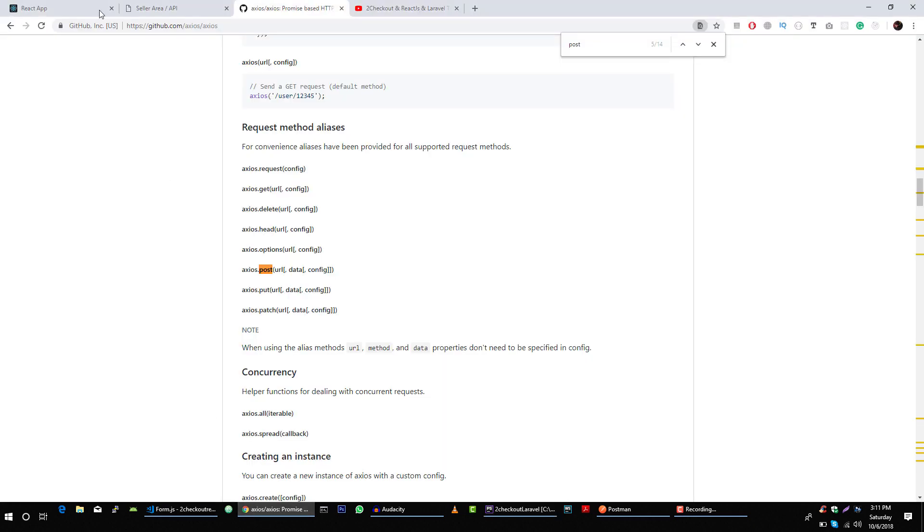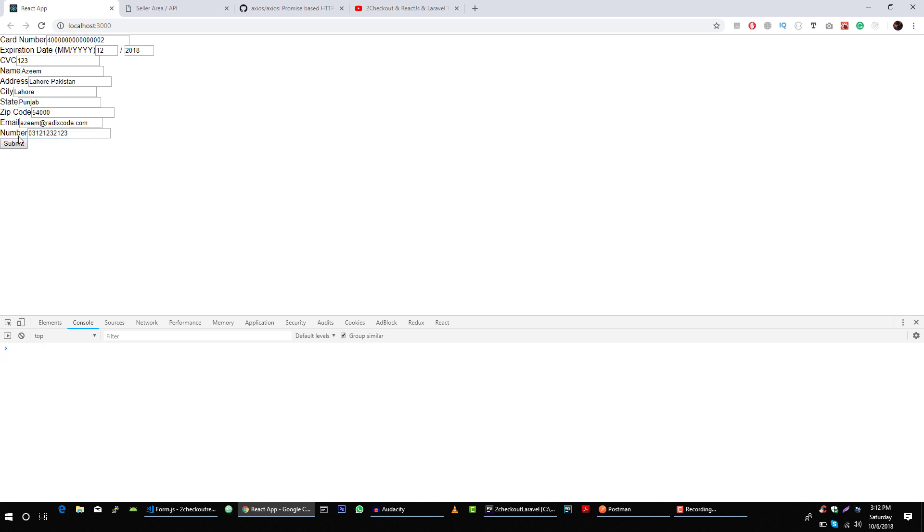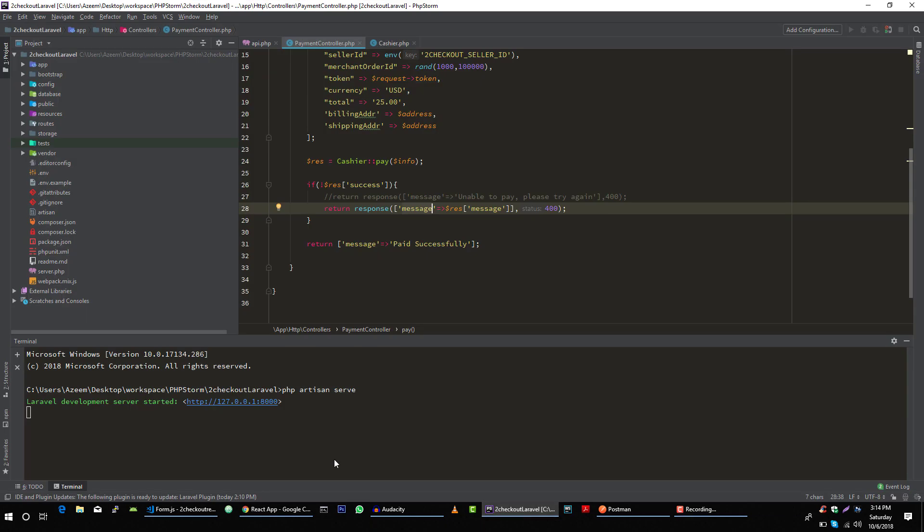Let's go to our application. Okay, let's see what we get here. Okay, we are getting this error because our browser is protecting our server because we are sending request from localhost 3000 to different URL.